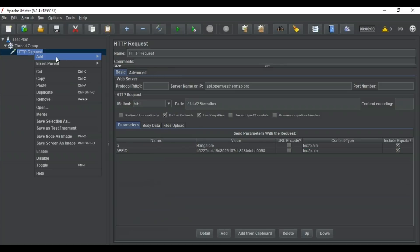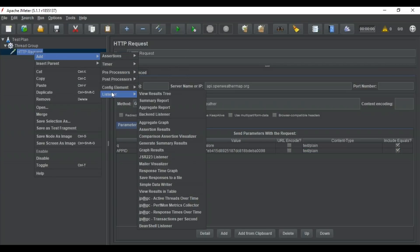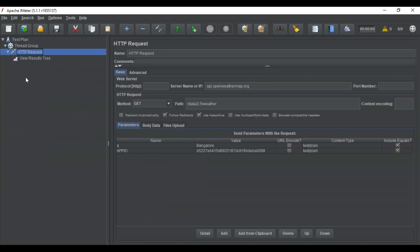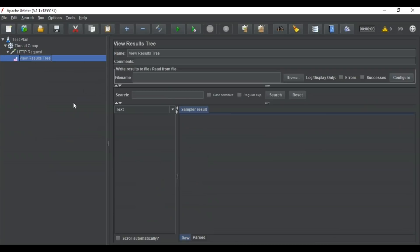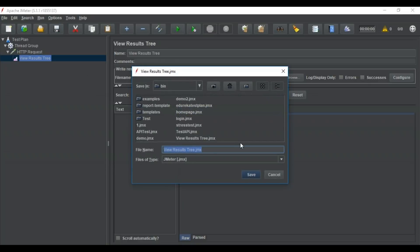Once this is done, you just have to add a listener. For example, if I want to view the results in the form of a tree, I'll select 'View Results Tree.' Before running the test, we'll save it — in the bin folder, saved as 'API'. The extension for JMeter is .jmx, so it saves as API.jmx.